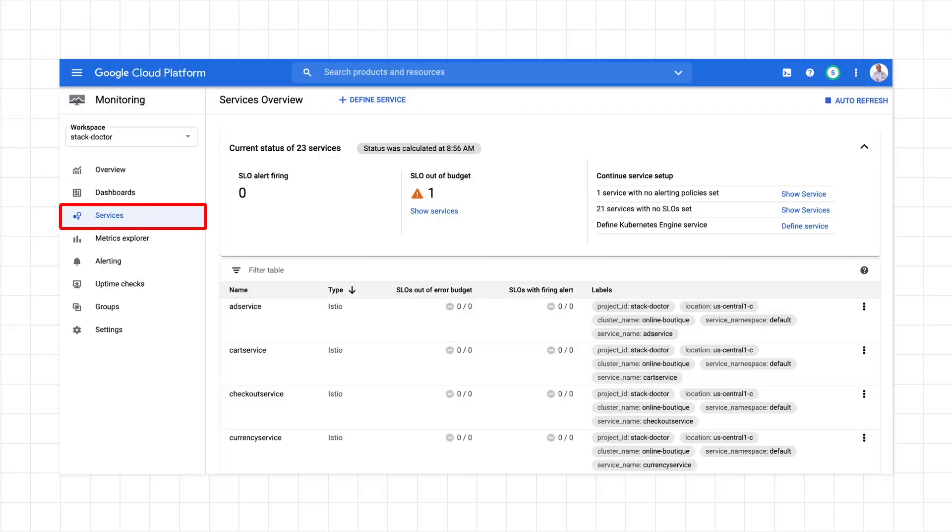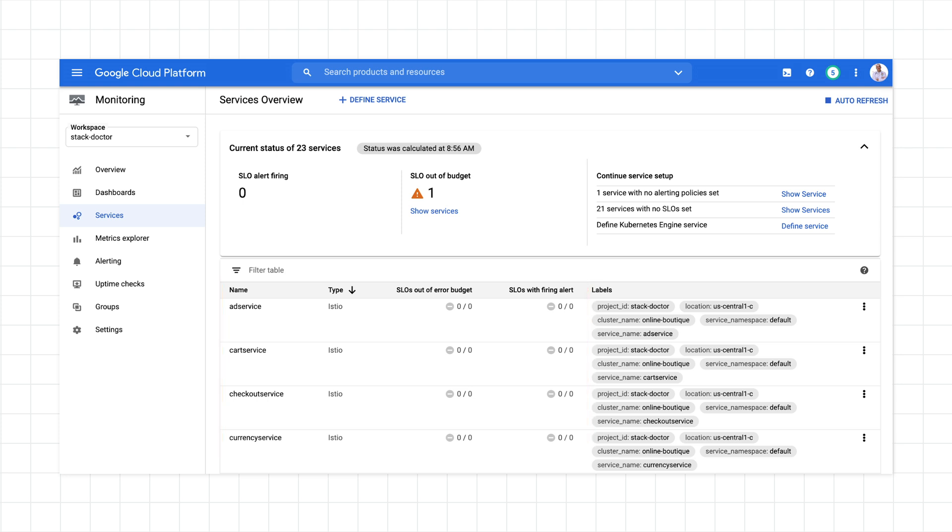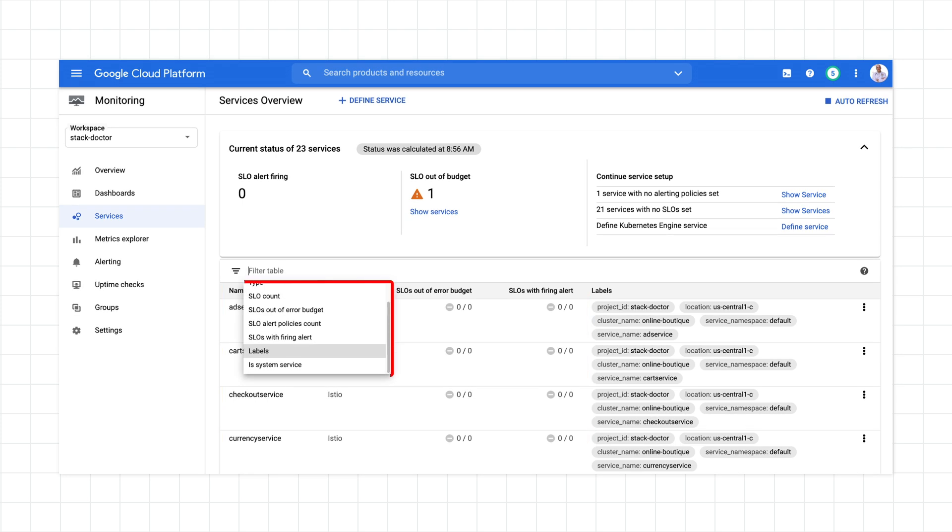Start by going to the Services screen under Monitoring. If you're using the Istio service mesh in your cluster, you'll notice that your services have already been automatically identified for you. You can filter the list as necessary. For example, you may want to only see services running on a particular cluster or in a particular region. To filter for services that match a particular label value, just type the value of the label you want into the filter field.